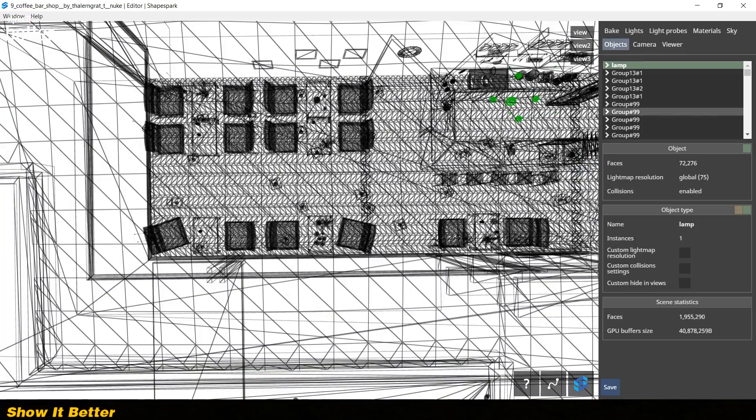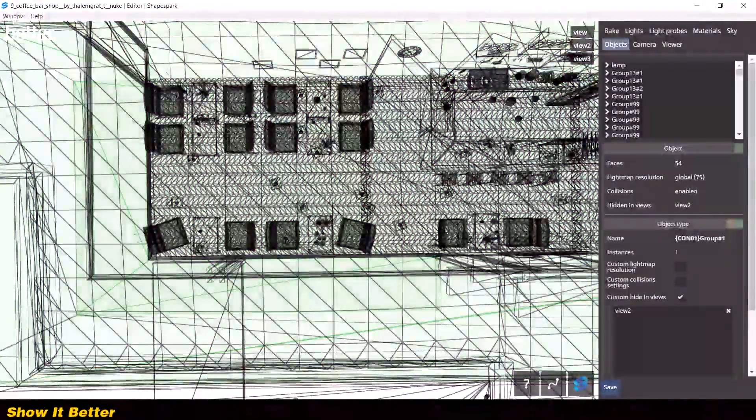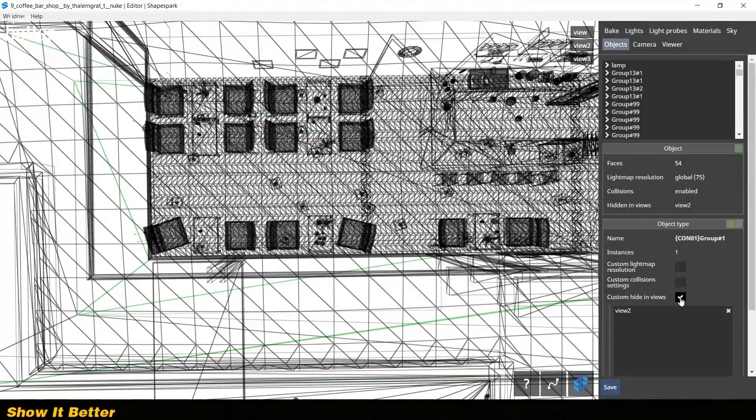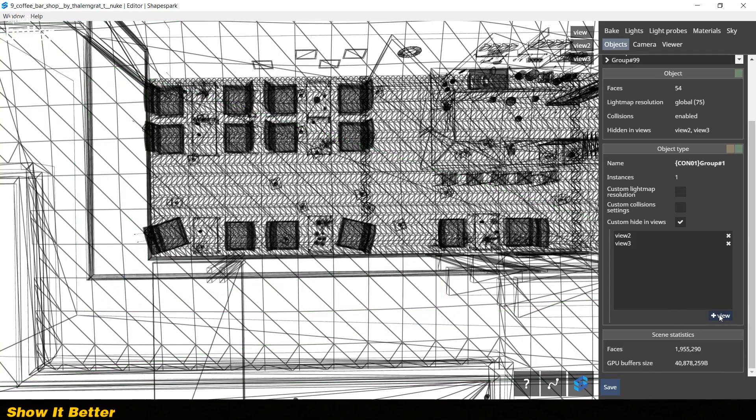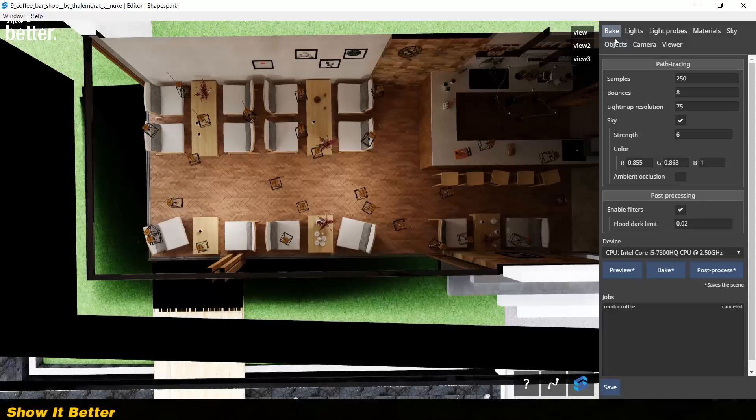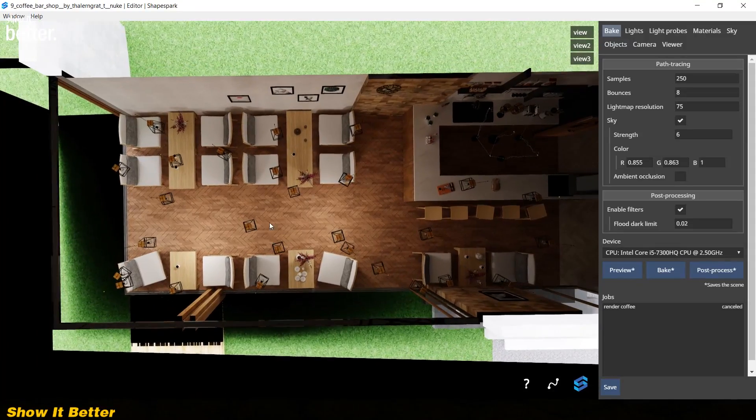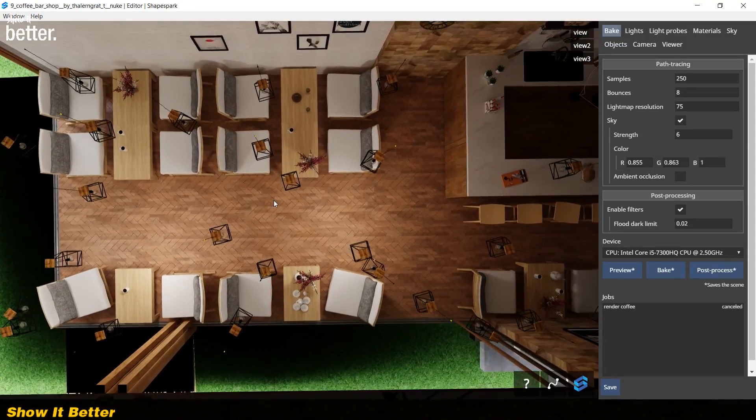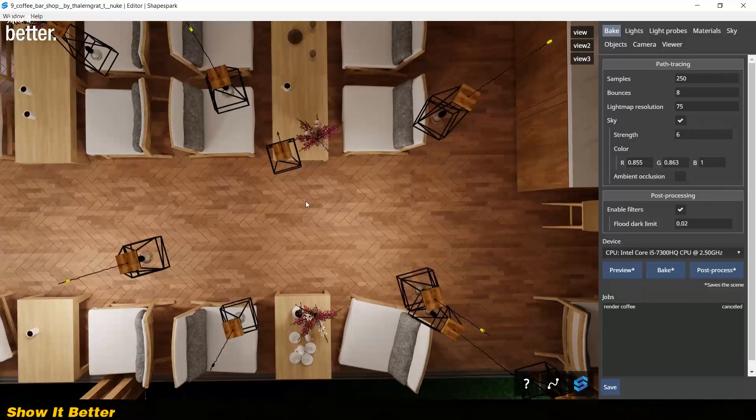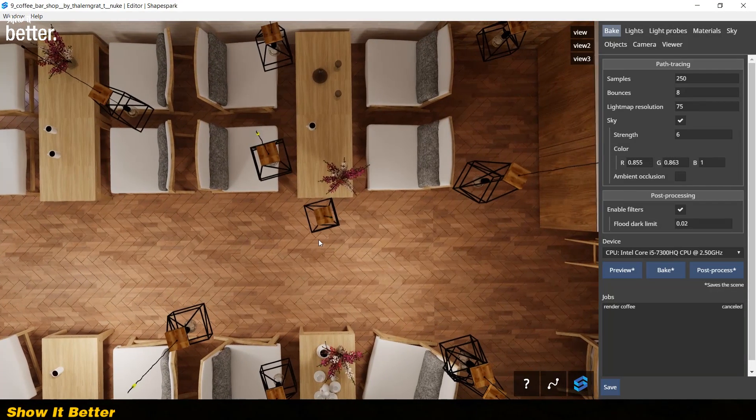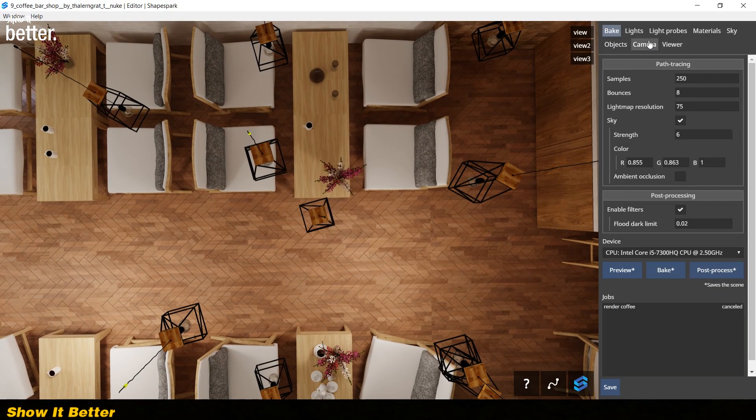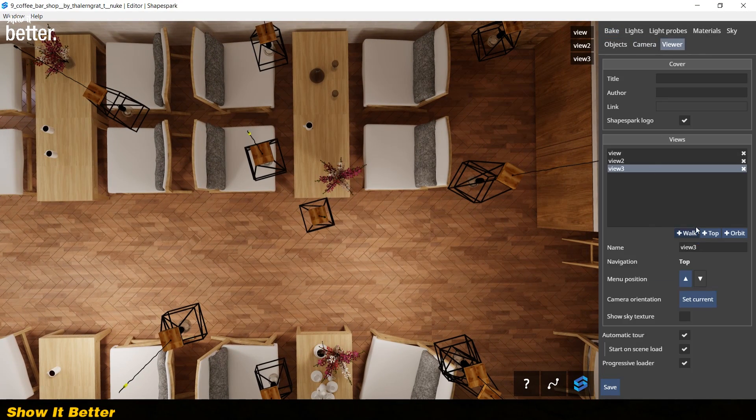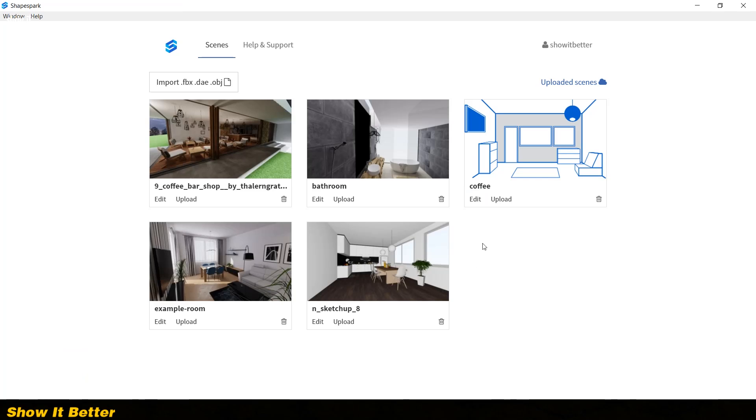After having adjusted all your materials, you can decide to make any adjustments to the lighting if you are still not satisfied, or to bake your final scene. After you're done baking your model, you can click upload to upload it to the website.